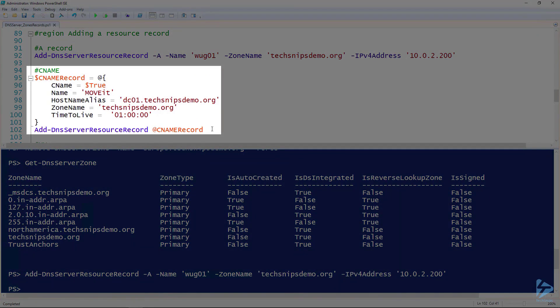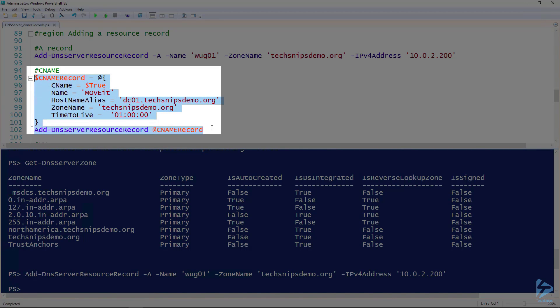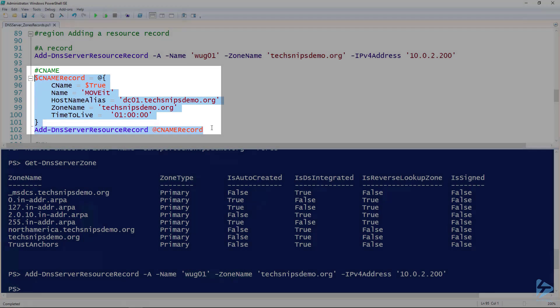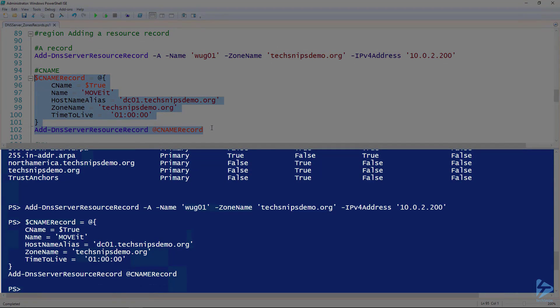To create a CNAME record, there are more options, so I've set it up in a splat to make it easier to read. We set CName equal to true — that's like specifying dash A if putting it all on one line instead of splatting. Give it the name; in this case that's for Moveit, where I've got Moveit installed, and the original hostname it's pointed to. Specify the zone name, and I'm also specifying a time-to-live because I want it to be a little different than the default. Go ahead and create that CNAME record.